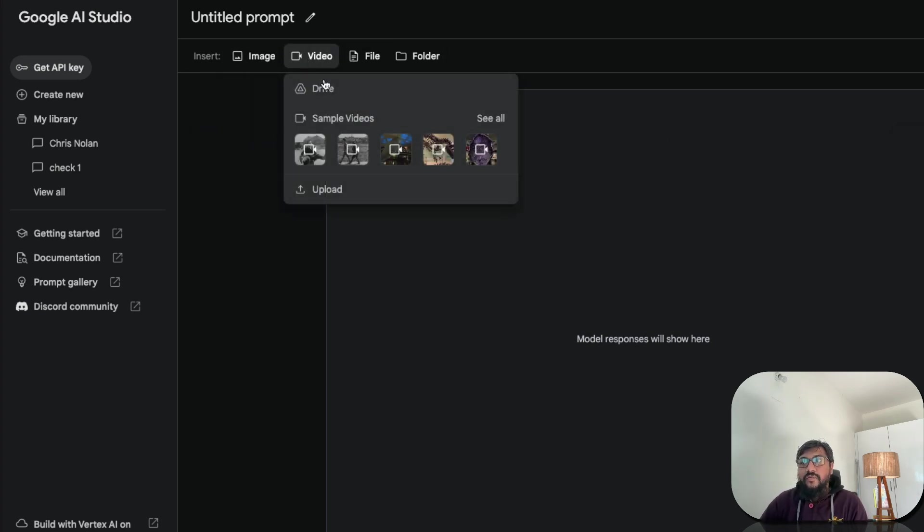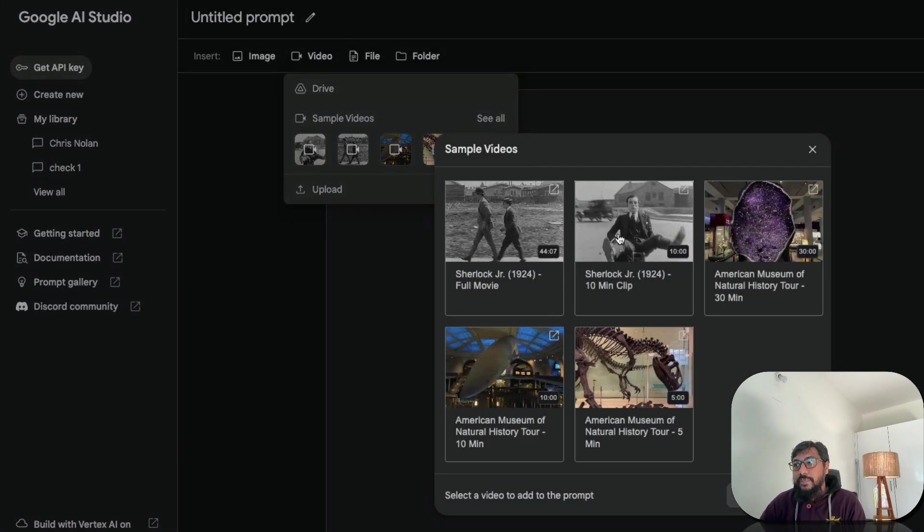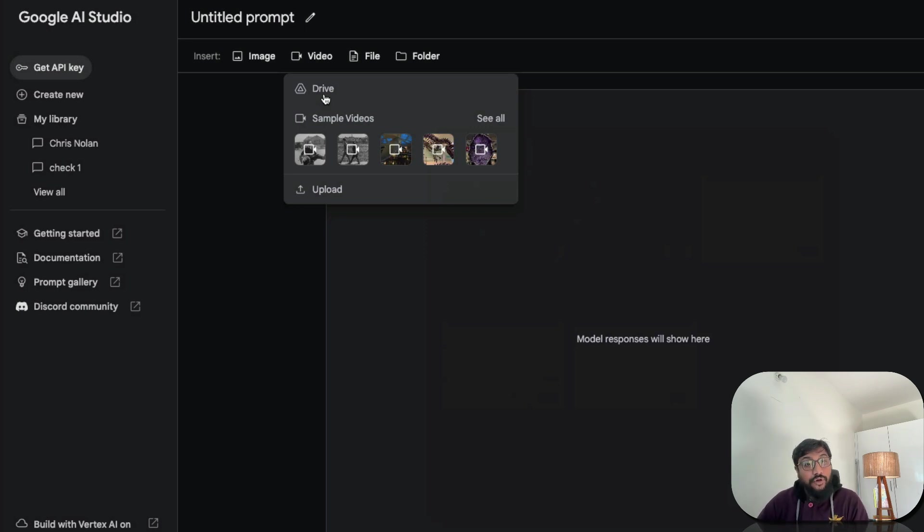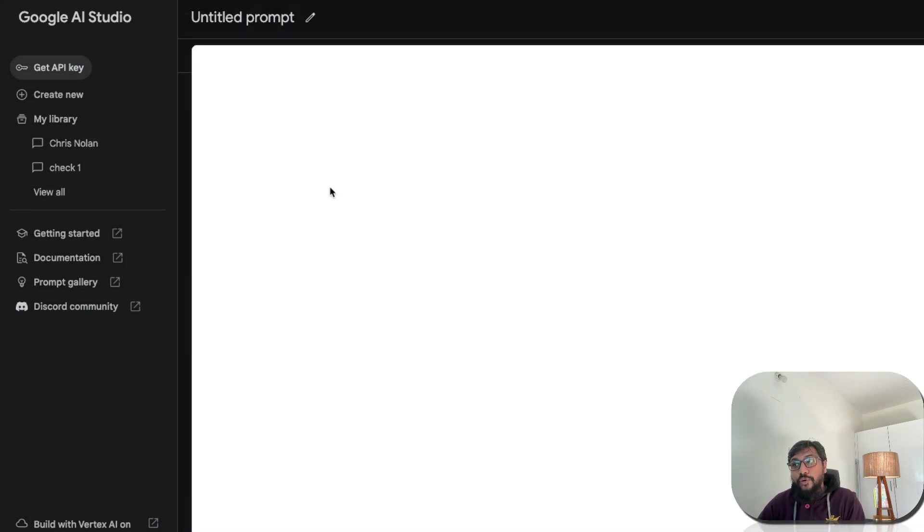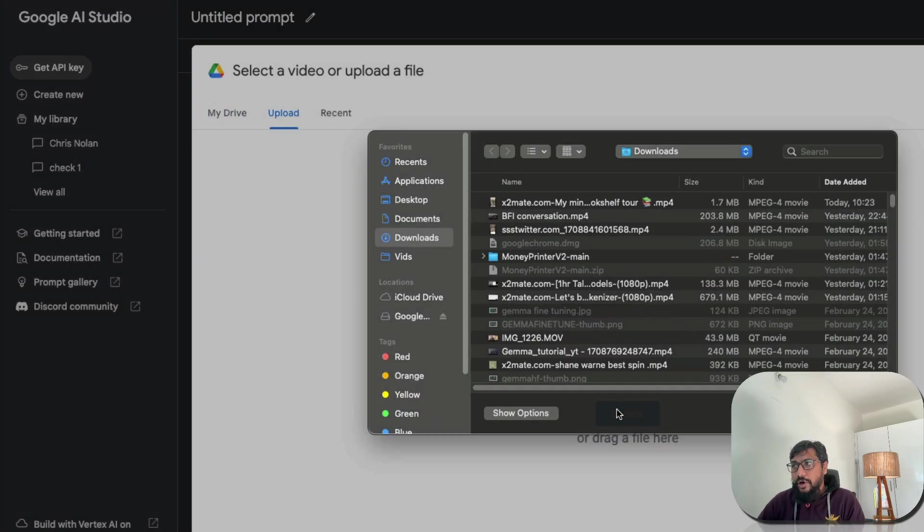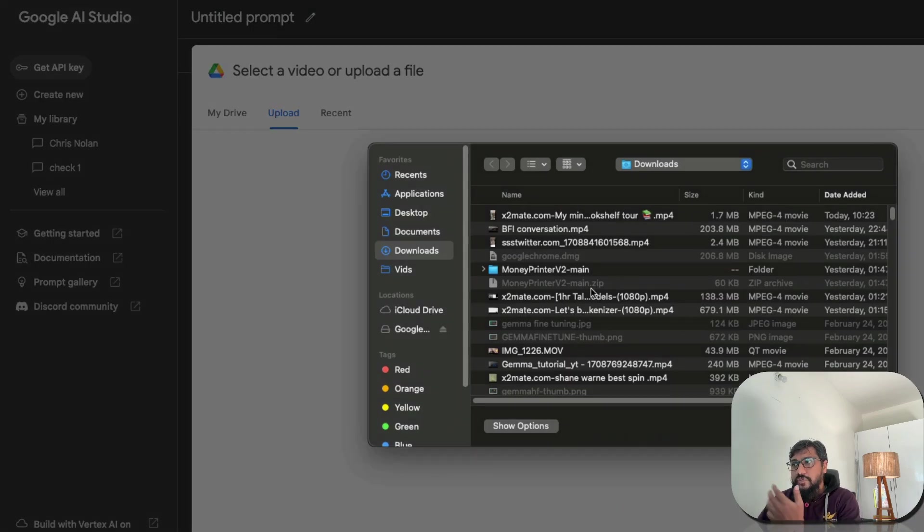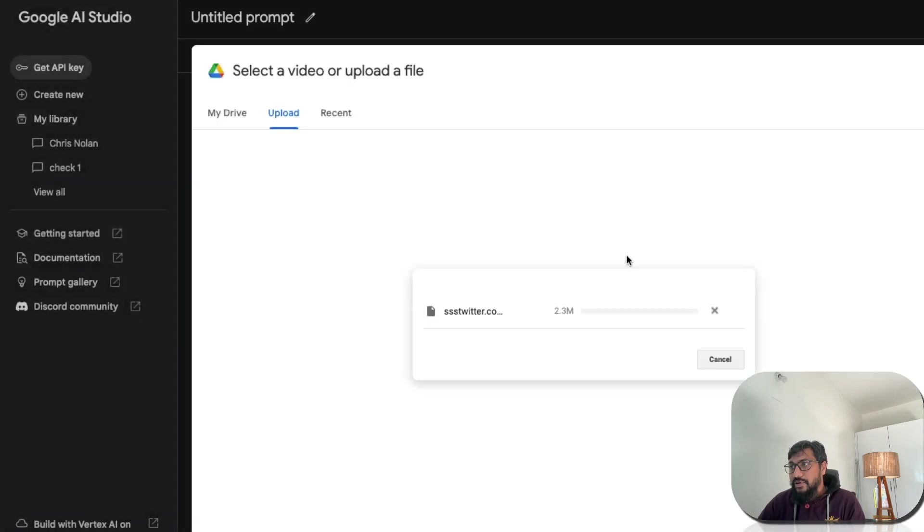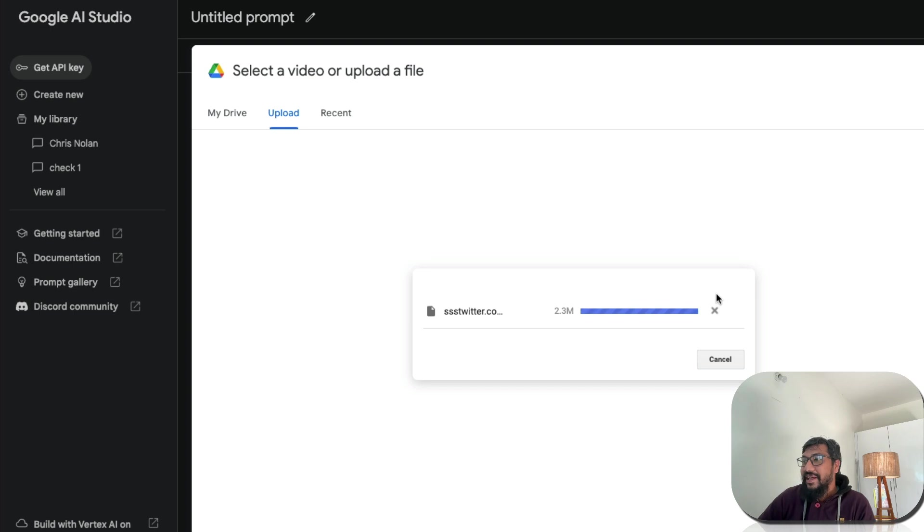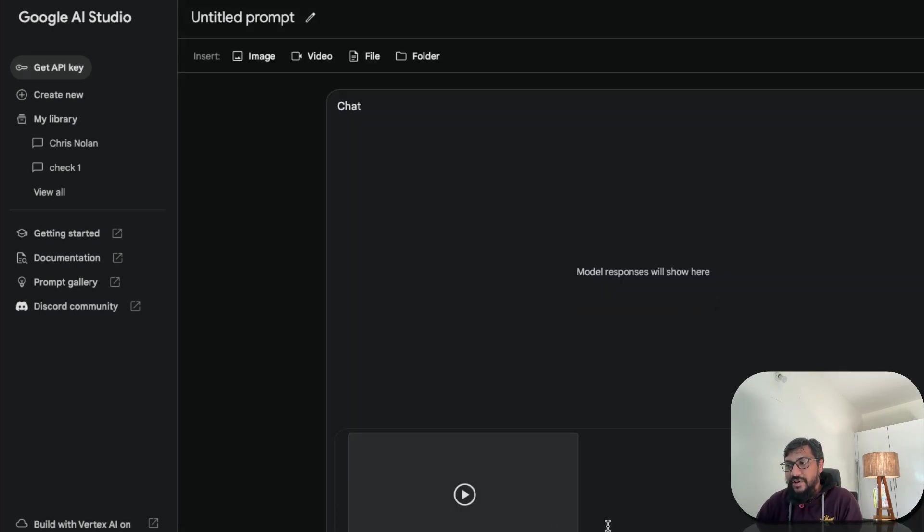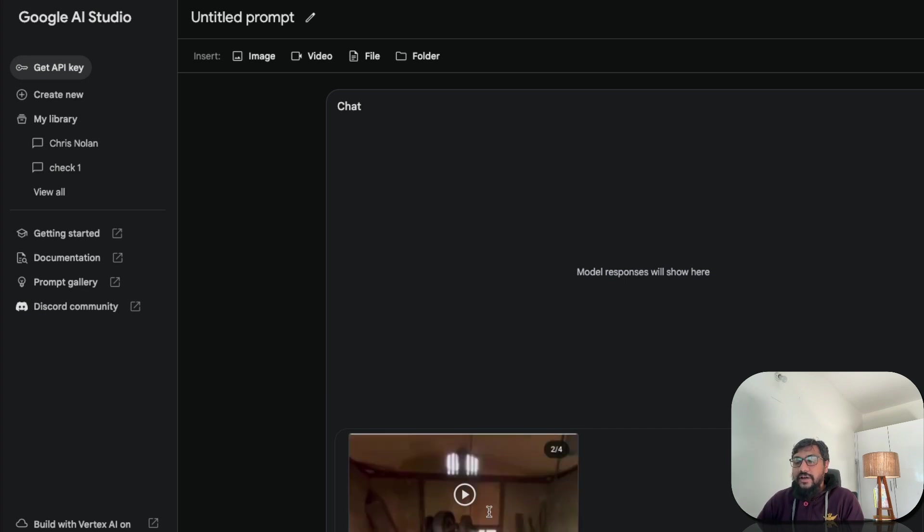Once you select video, you have a bunch of options. You can use the sample videos that they've given you and ask any question that you want. Or you can just go ahead because we don't trust whatever they have given. You can go upload it from your drive, Google Drive, or you can just upload it locally from your file. Literally, that's all. So click browse and then you have got a bunch of things. You can just go upload whatever that you would like to upload. For example, I can upload this video.